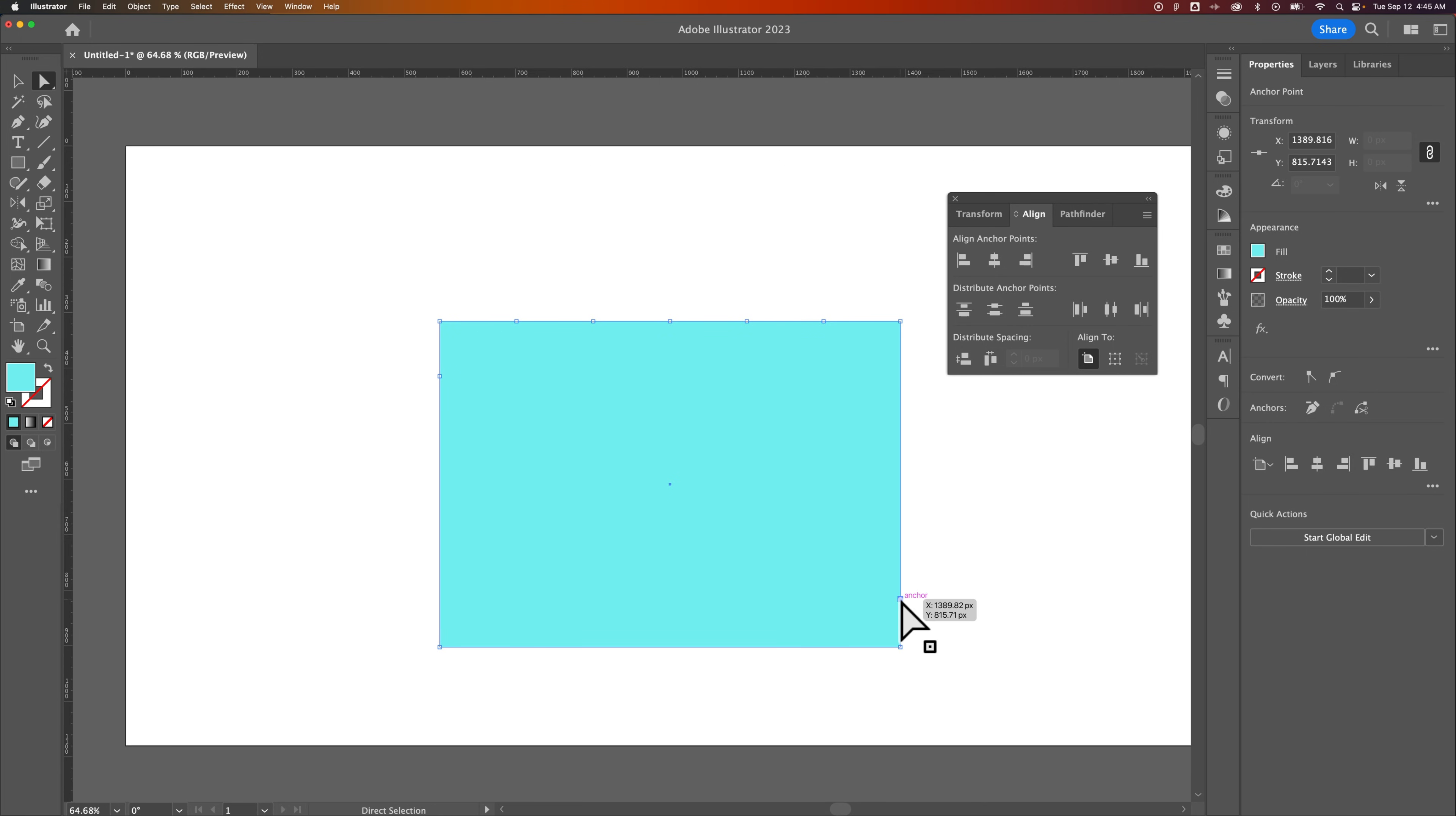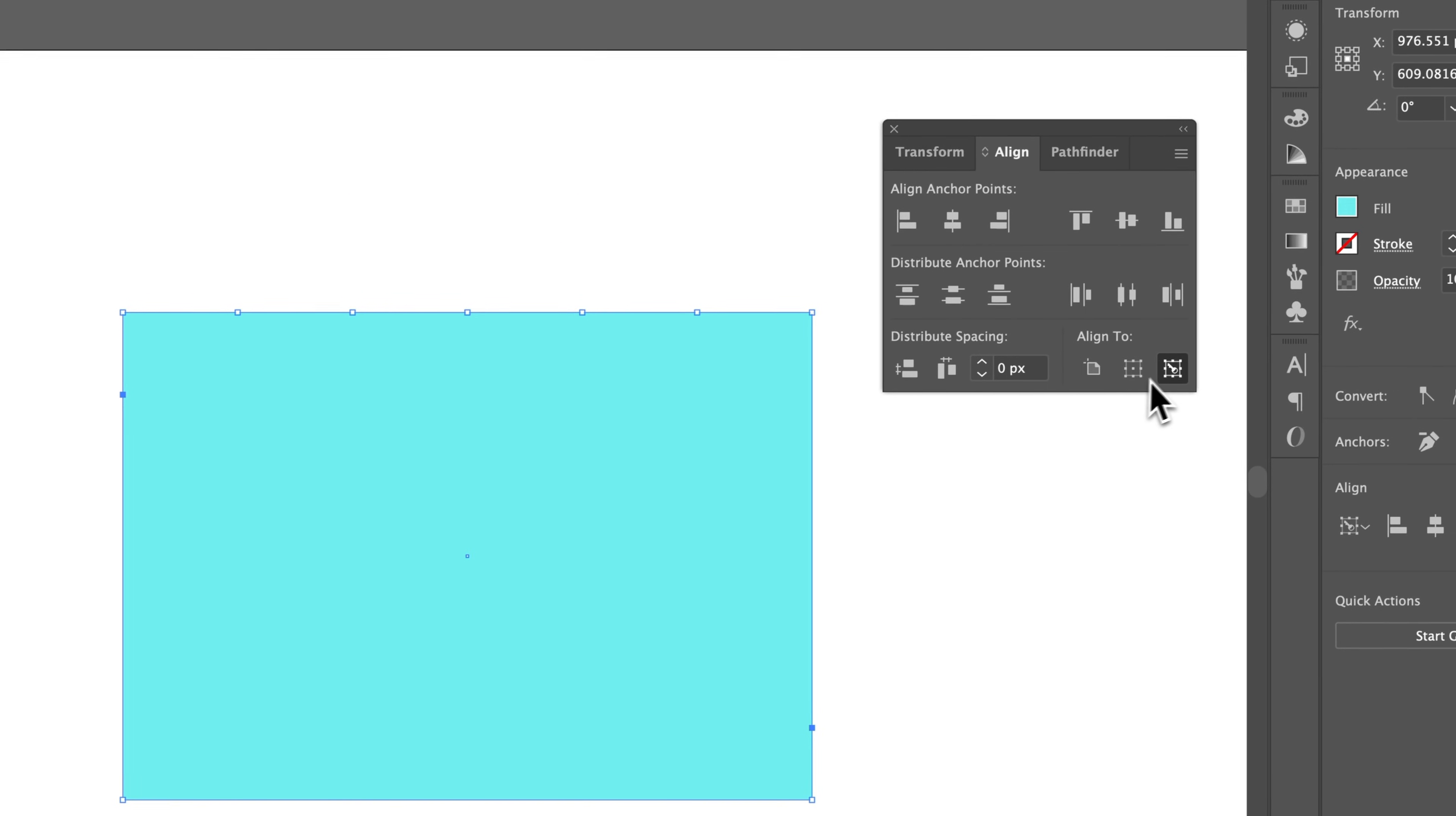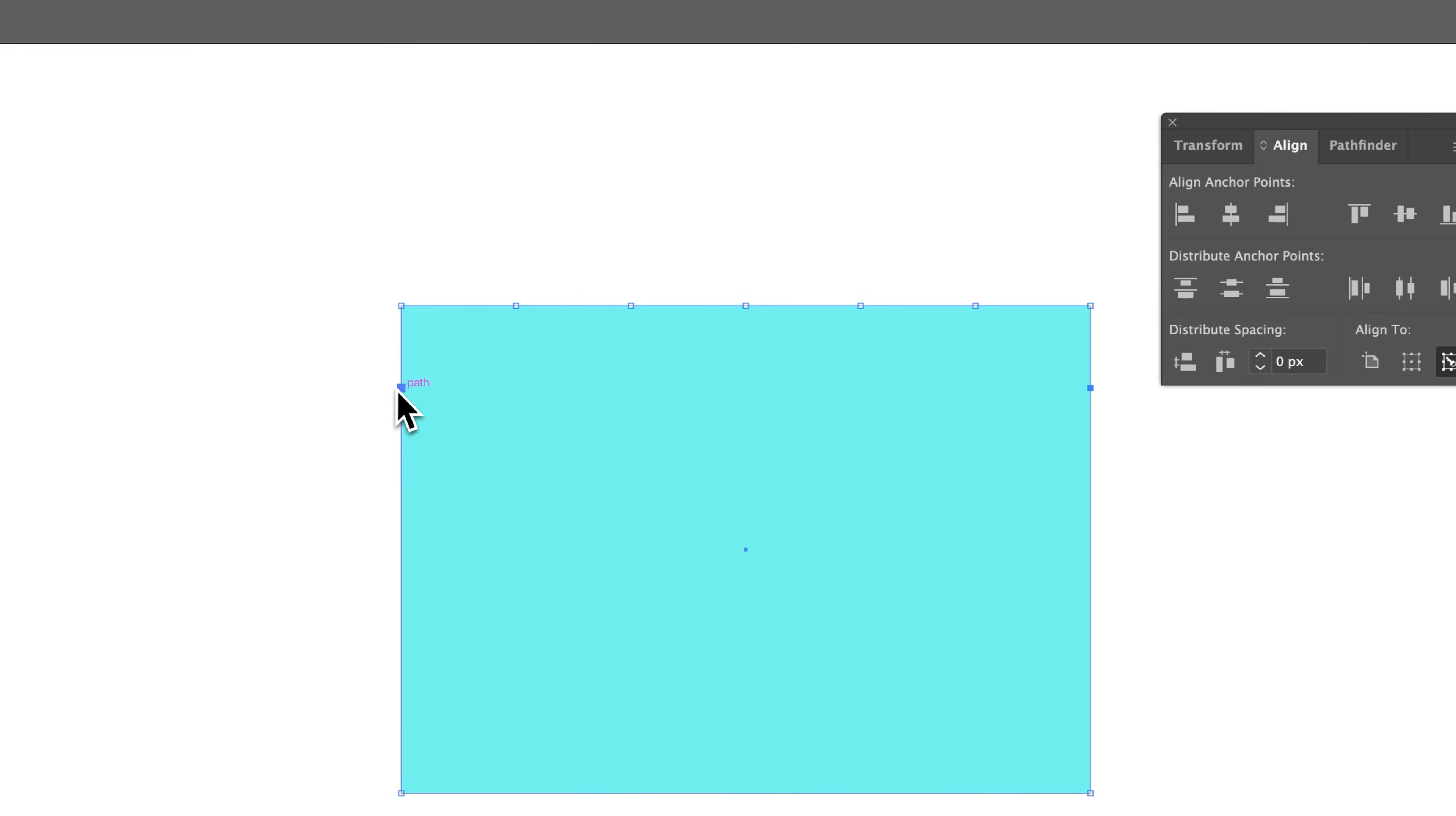I would select this bottom one first, which I believe I have selected. Then I would hold Shift and select this top one. And then if it doesn't say Align to Key Object, then I would make sure I click and select that. And then I should be able to vertically align... Yep, that point on the right to this guy on the left.